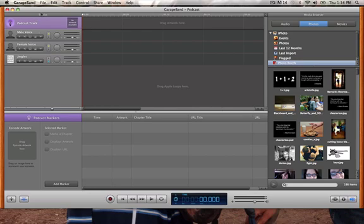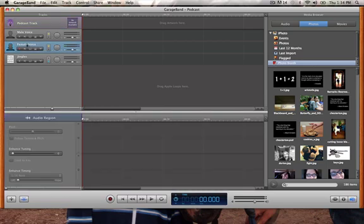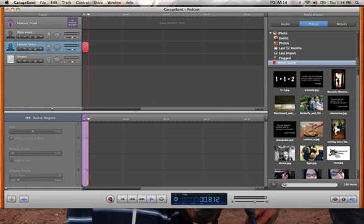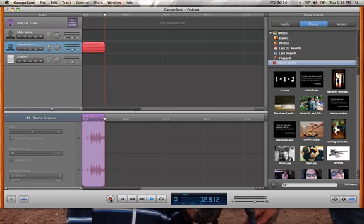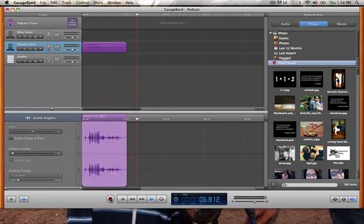When GarageBand opens it's going to give you a choice of different tracks that you can record on. I'm going to use Female Voice to record my voice for this podcast. Here's the record button — this starts and stops the recording. So I'm just going to record really quick: 'This is my podcast tutorial and it's going to be super awesome.'